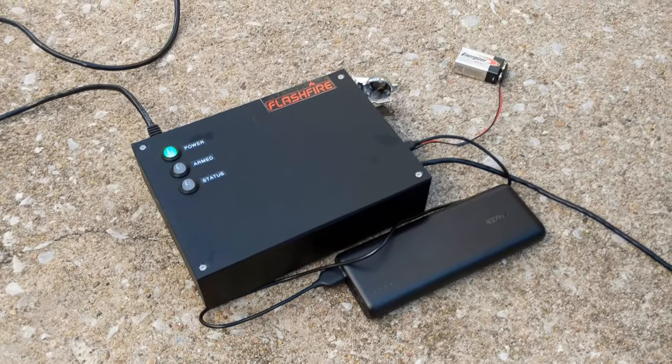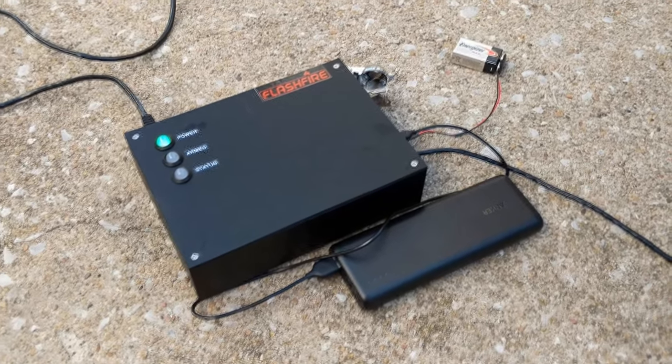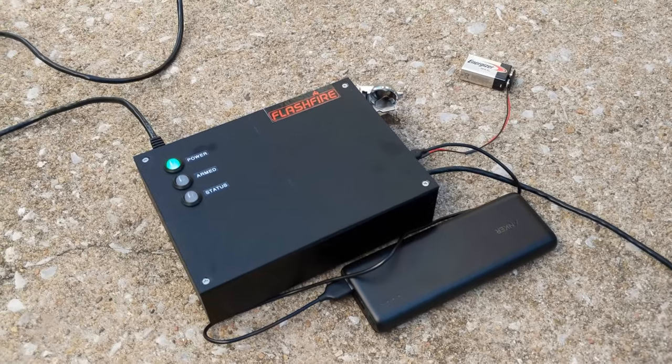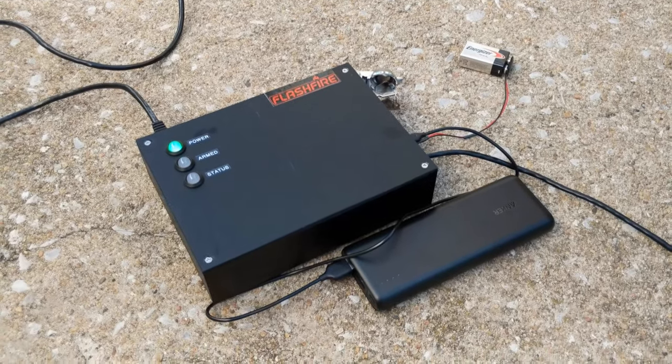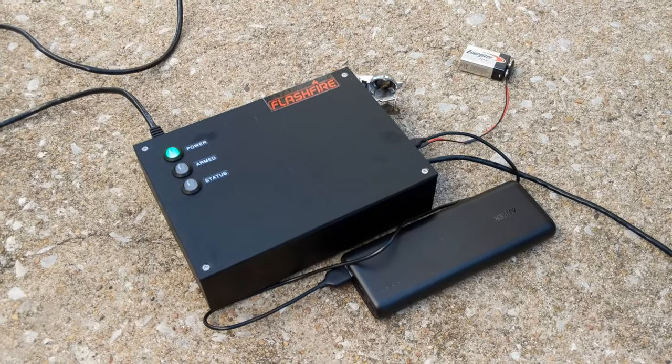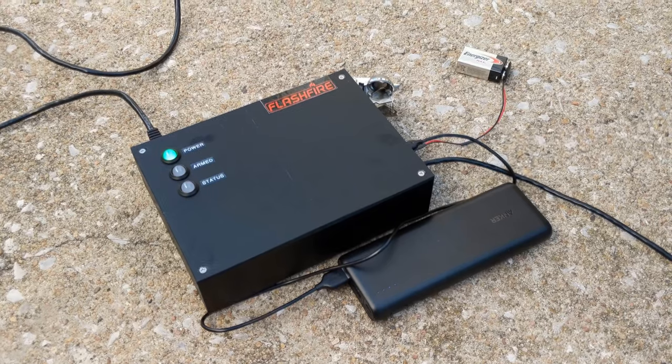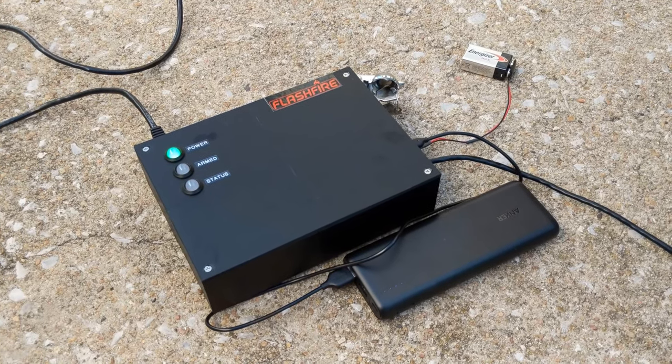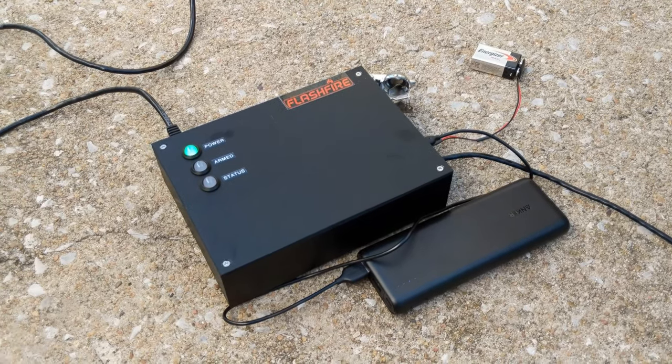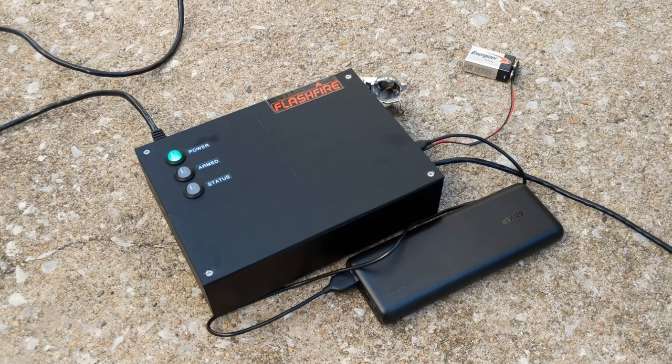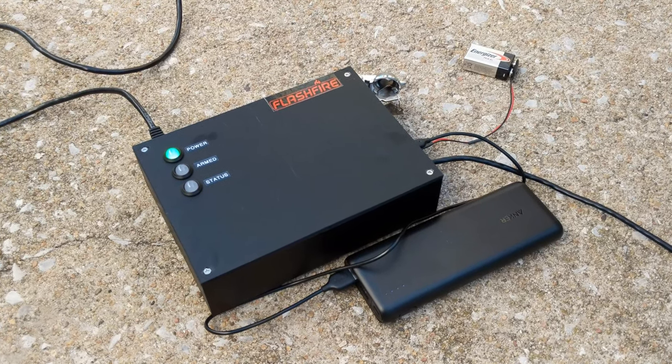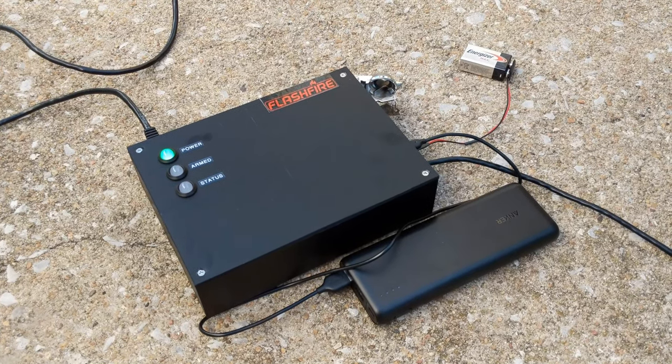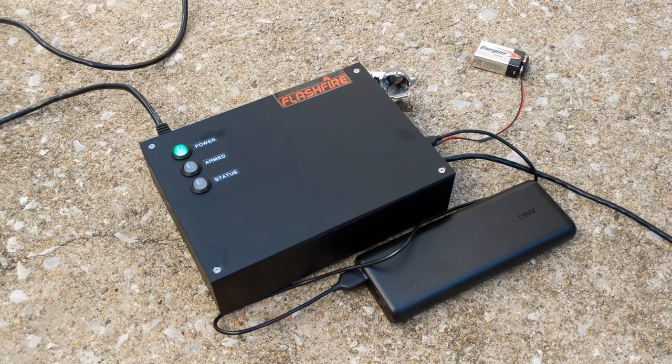But just in case you are not, what a fireworks firing system is is basically either a simple or complicated electronic device that can shoot off fireworks or pyrotechnics automatically.